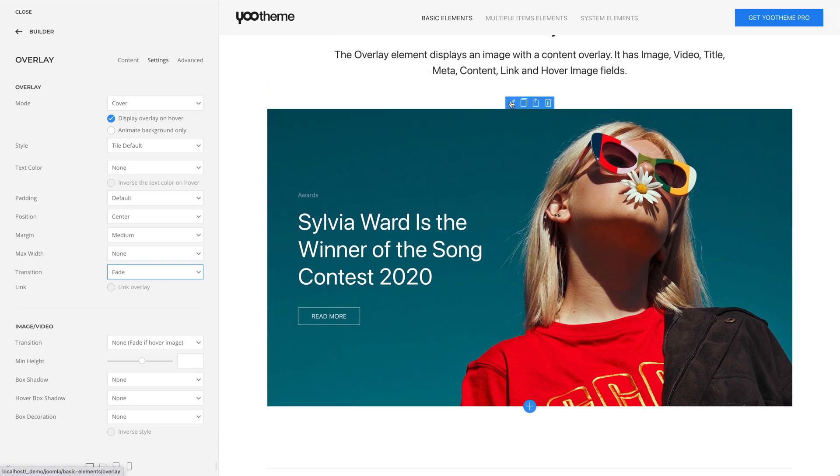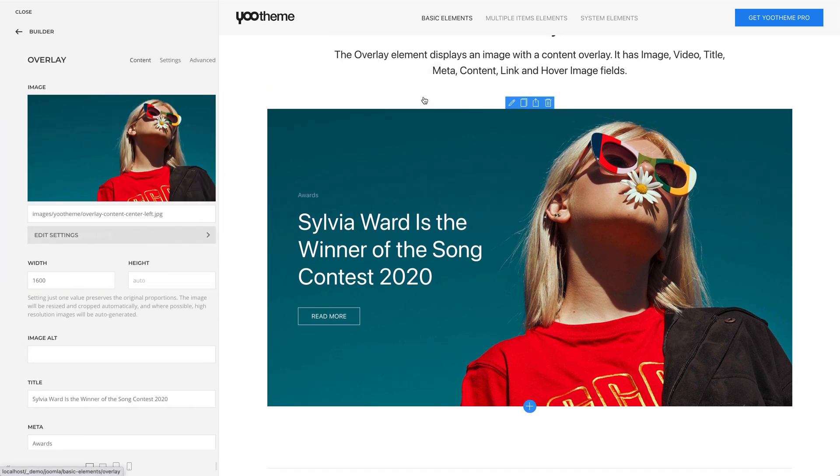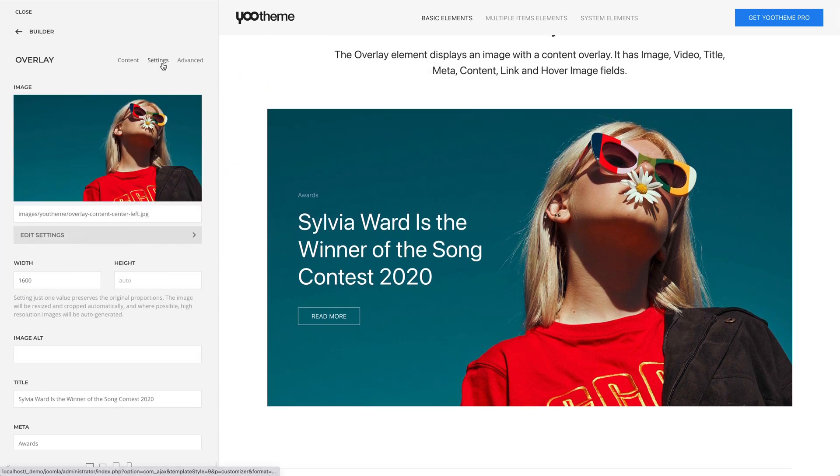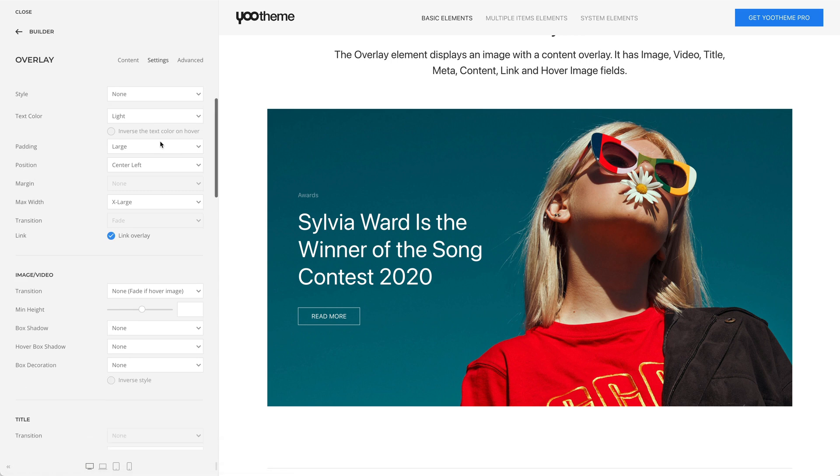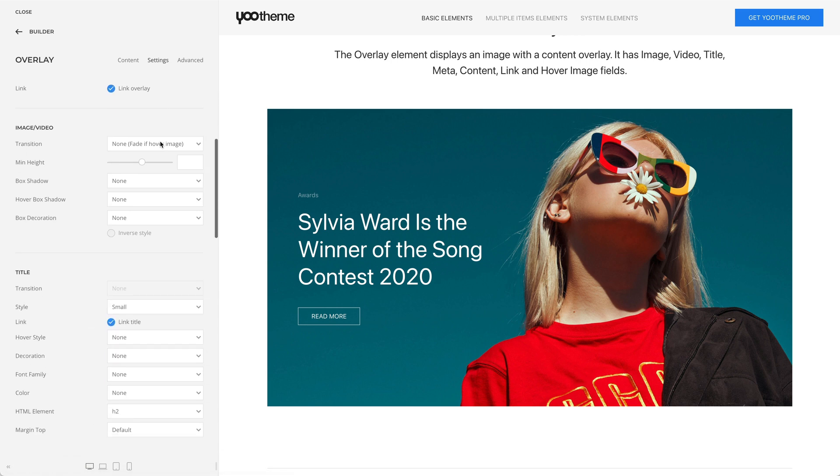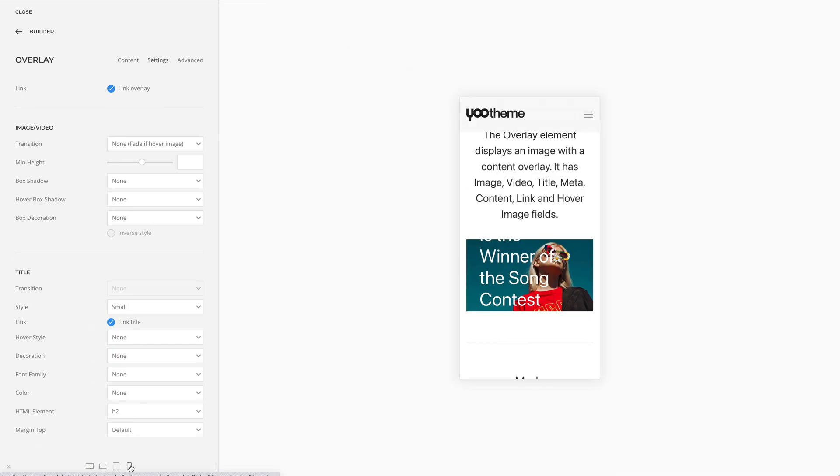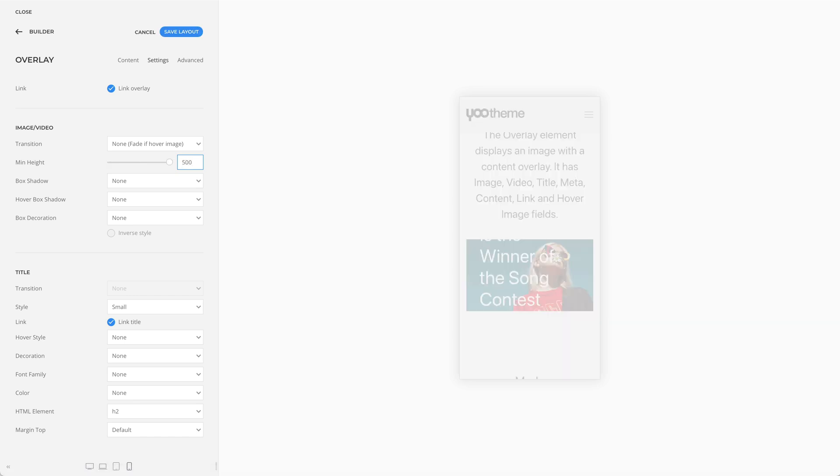Mind, there is a minimum height option for the image to prevent the content overlay from becoming larger than the background image on small devices. In such cases, you should set the minimum height. For example, let's set it to 500 pixels.